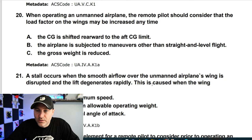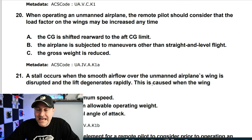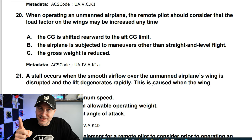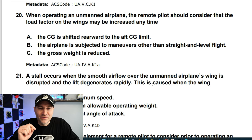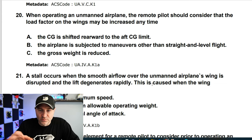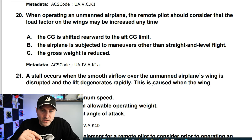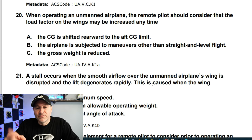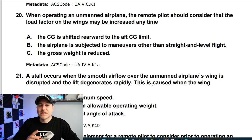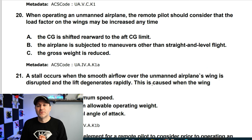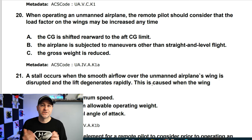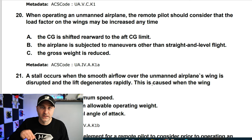When operating a manned airplane, the remote pilot should consider that the load factor of the wings may be increased anytime the aircraft is subjected to maneuvers other than straight and level flight. That's the key terminology — maneuvers other than straight and level flight changes the load factor. That's your answer.